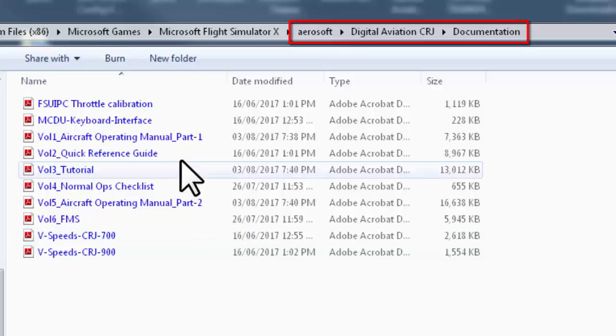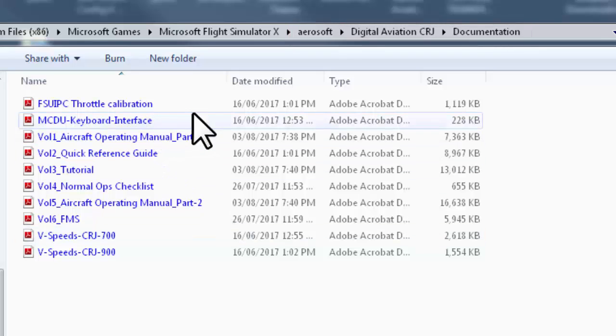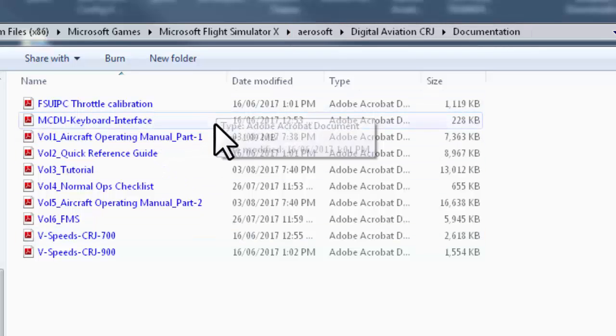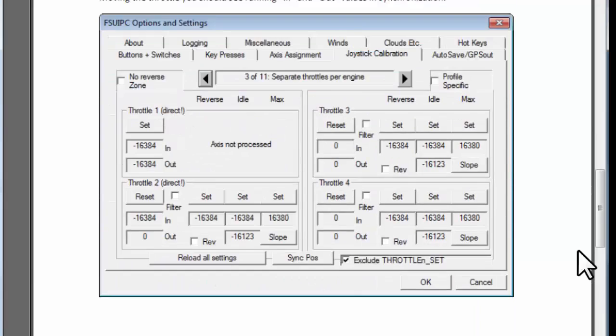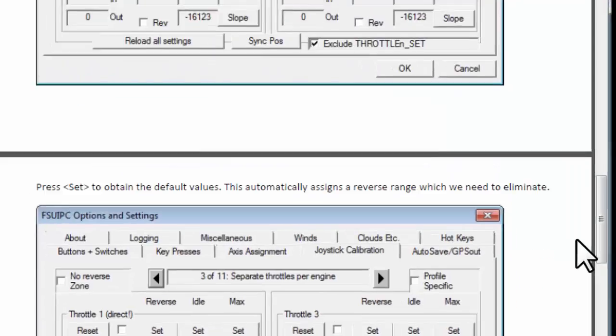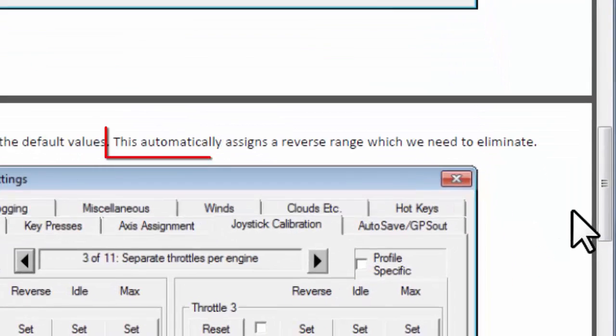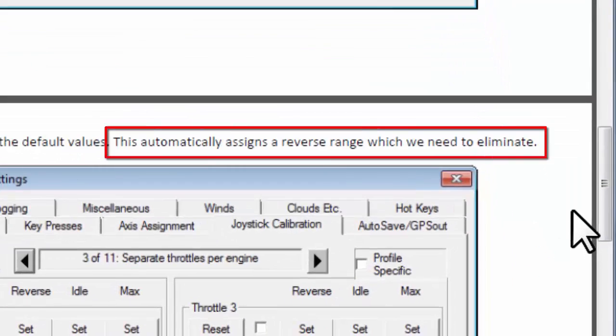Let's open the FSUIPC throttle calibration PDF file and scroll down and here is what they say. This automatically assigns a reverse range which we need to eliminate. So they actually want to eliminate the reverse range from the throttle setup using the FSUIPC.